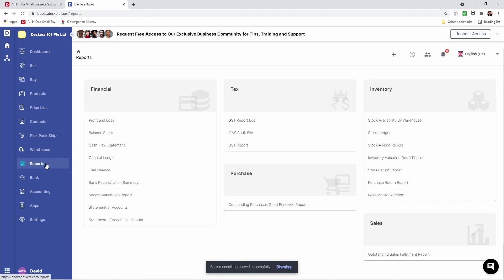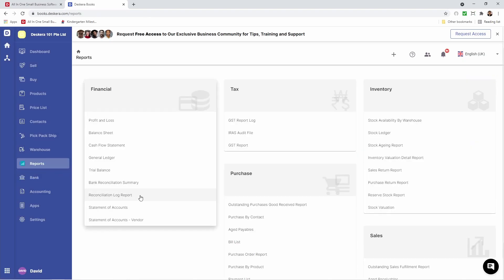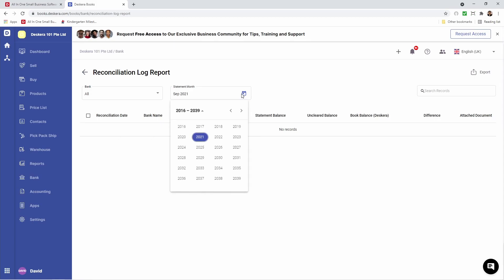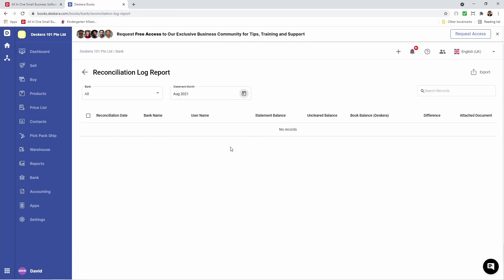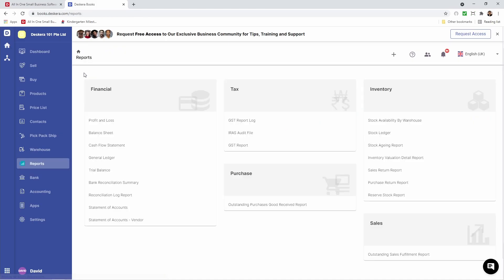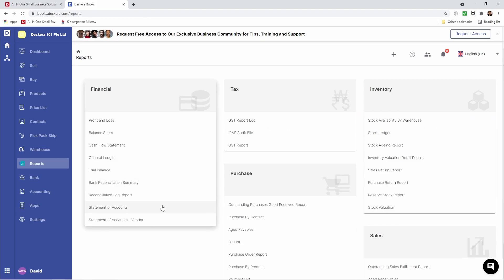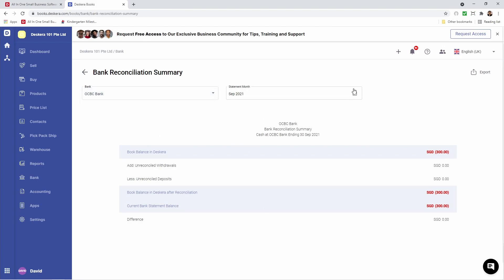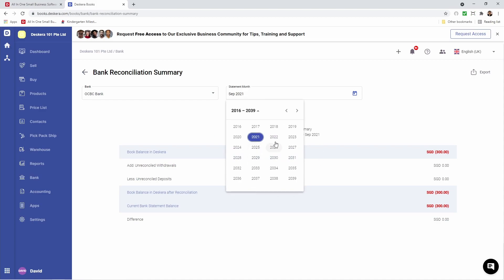If I go to Reports, I go to the Reconciliation Log Report. I change the date to August. I can see it right here. Also I can see any attached document, if I attached any. If I go to Bank Reconciliation Summary, I can see the information here. I can select which bank and change the period.